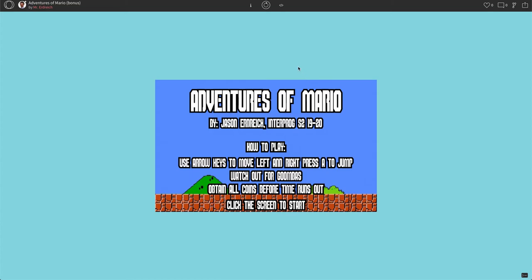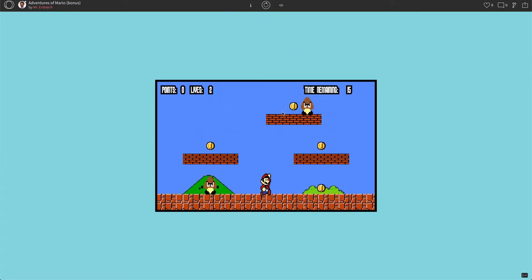All right, in this bonus video, we're going to take our Adventures of Mario game and make it a little bit more realistic and a little bit more challenging. What we're going to do is we already have our Goombas here, but they're stationary. We're going to make the Goombas move so that way we can actually get them to move back and forth.